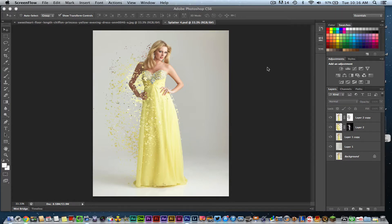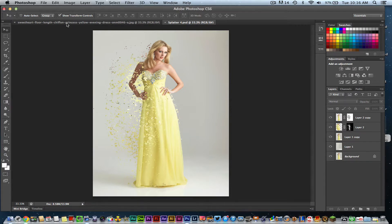It is easier if you have a white background. Mine is a light gray which made it a little more difficult, and it will look better with a white background just because of the way that we're using the splatter brushes and things like that. So let's go ahead and jump into it.